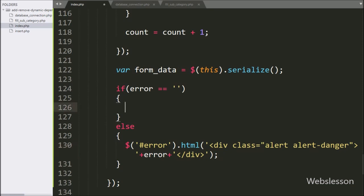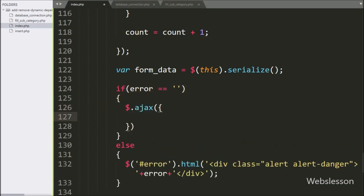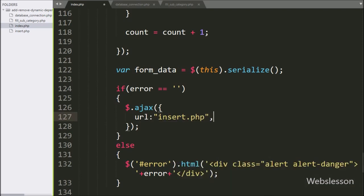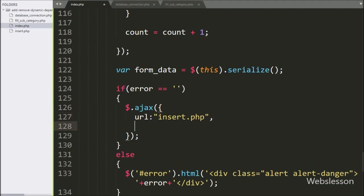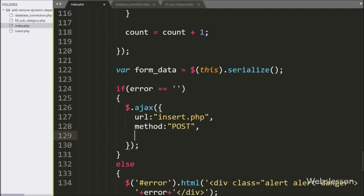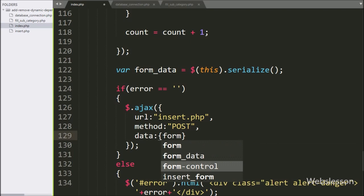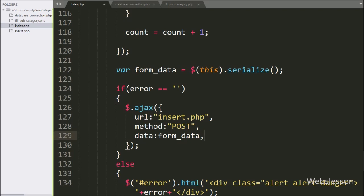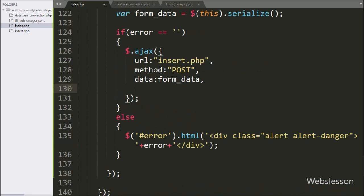But suppose the error variable value is blank — then it will execute the if block of code, and under this block we have written an AJAX request to submit form data to the server. In the AJAX request, the first option URL is set to insert.php. The second option is method, set to POST, so we use the POST method to send form data. In the third option, we write the data option, where we specify which data to send — here we write the form_data variable in which we have stored the form data.